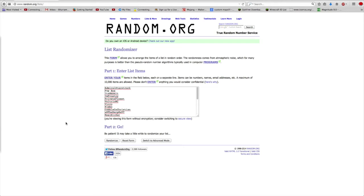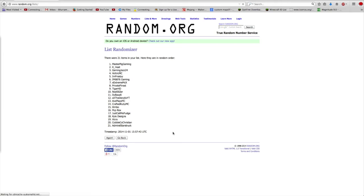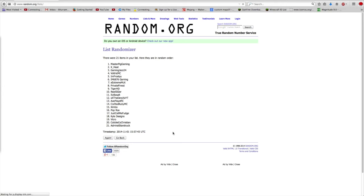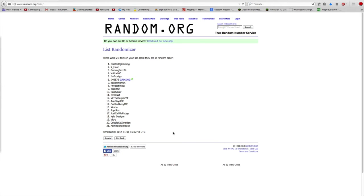Good luck to everyone. Three, two, one... Master Biggaming wins place number one.